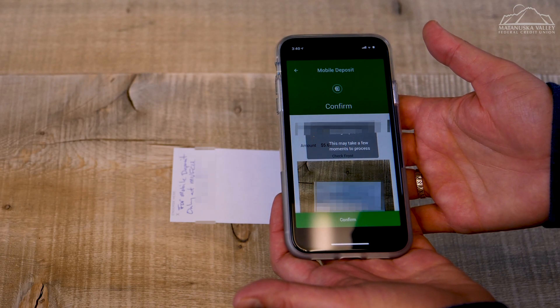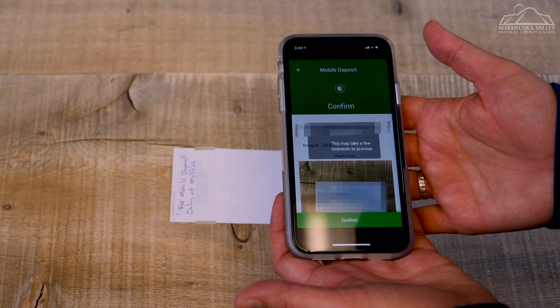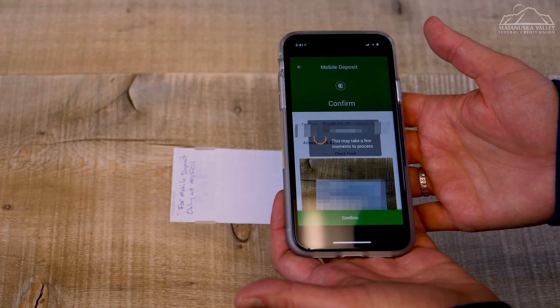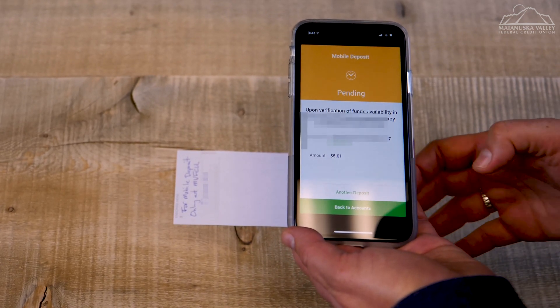There will be a short wait while your check is placed in the processing queue. Once it has been accepted into the queue, the Pending screen will show.